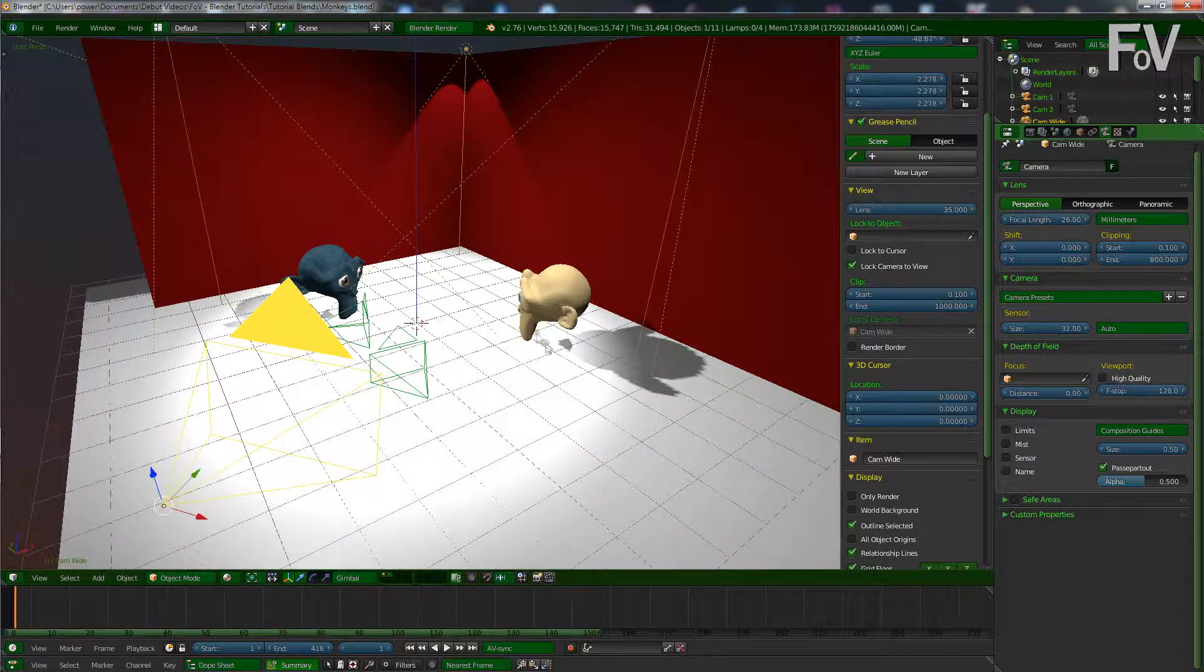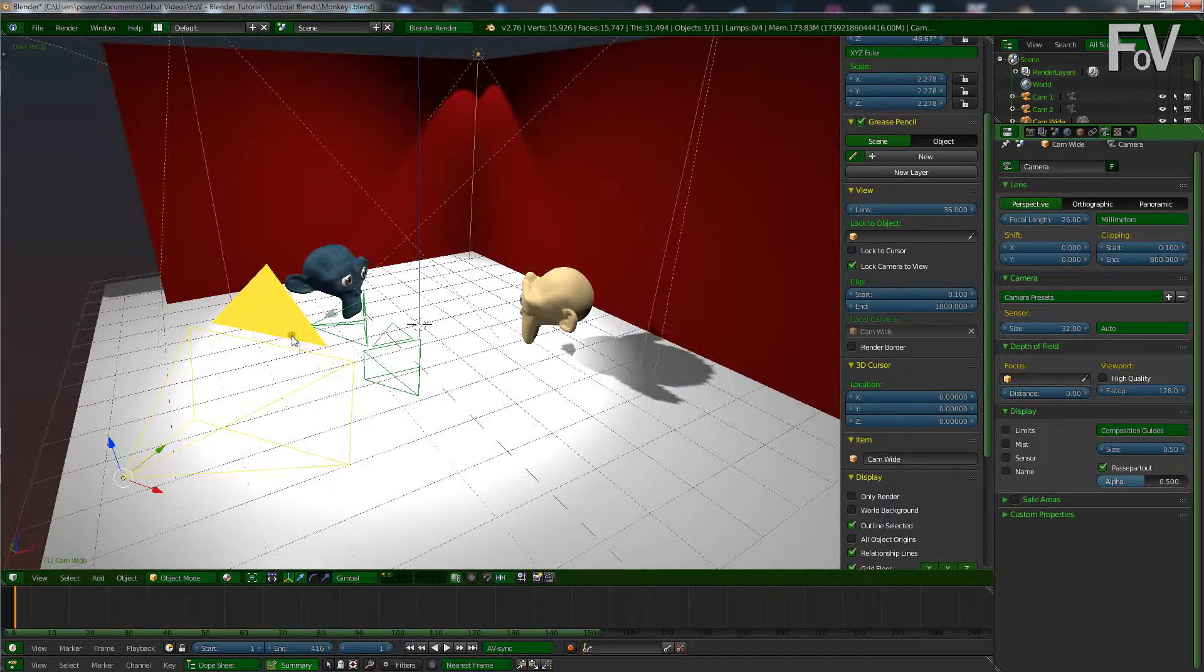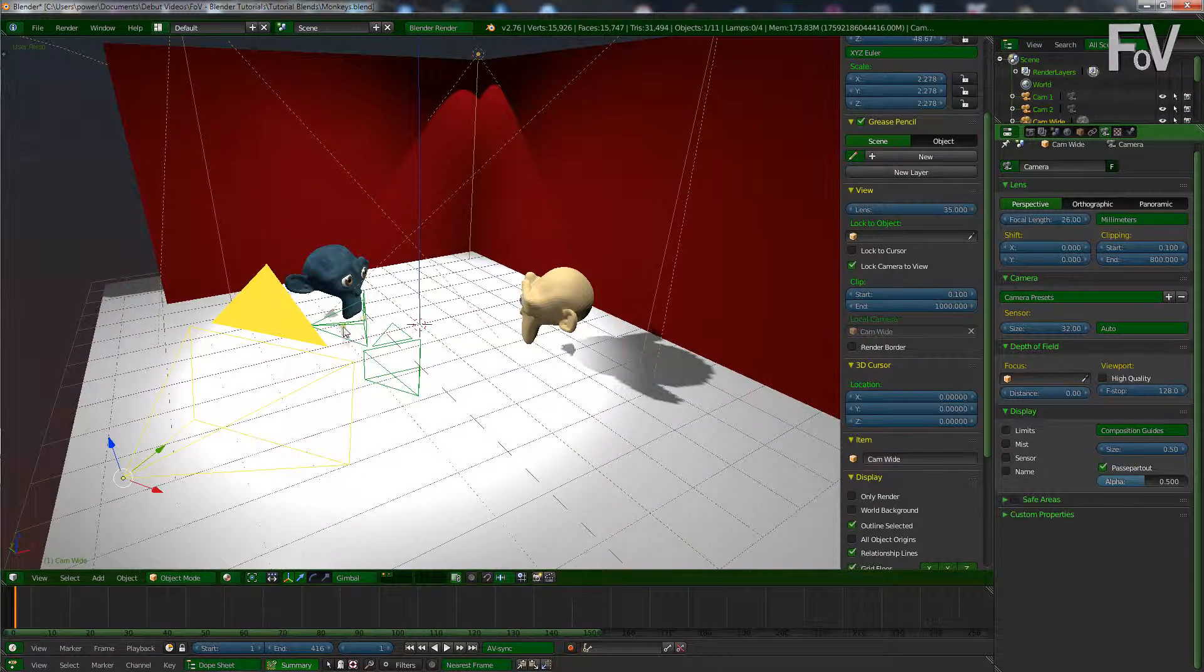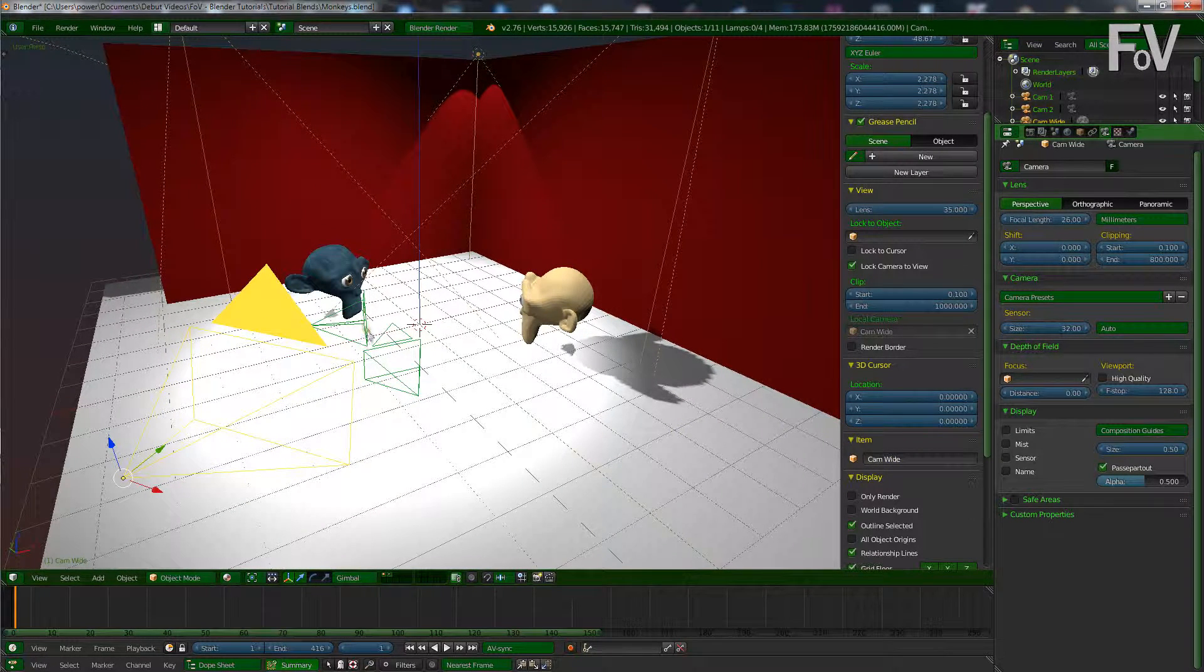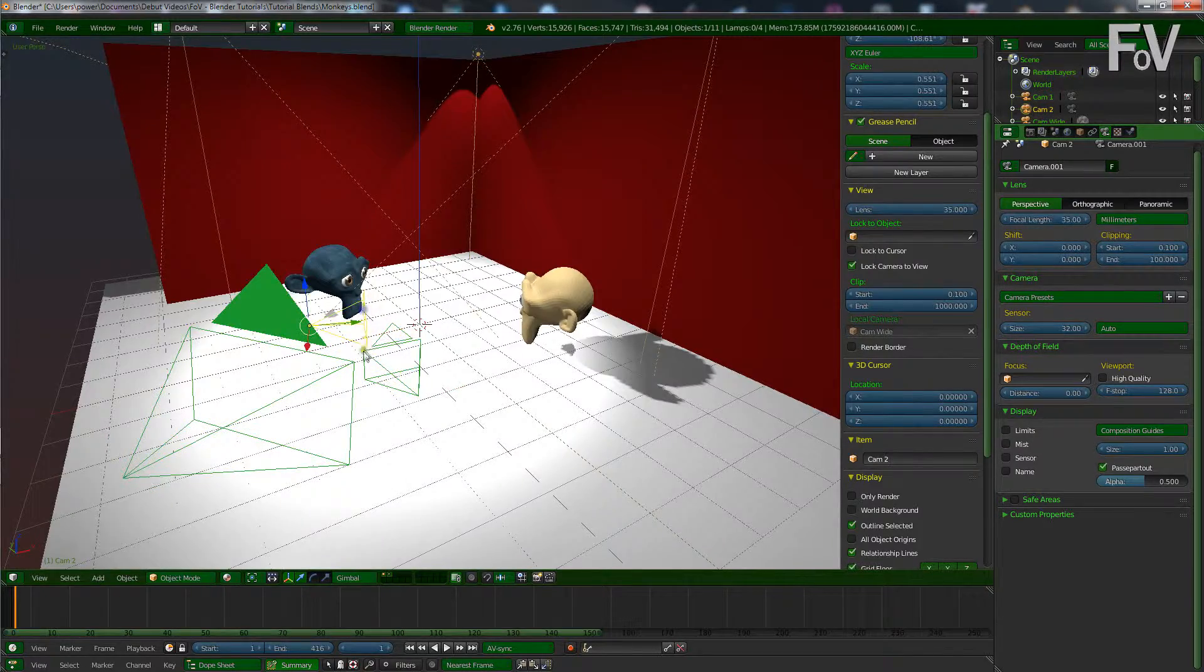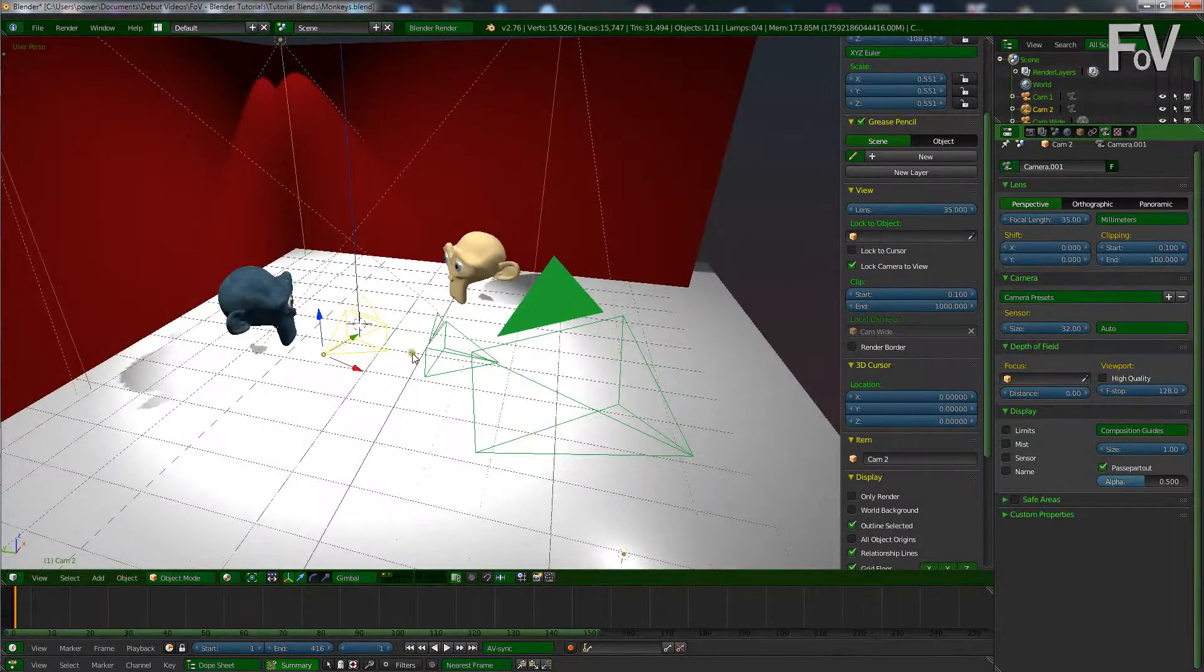So what I want to do is switch from one camera to the other while they are in their conversation. I have this camera which I've labeled cam wide because it's just used for the wide shot, and I have cam one and cam two.